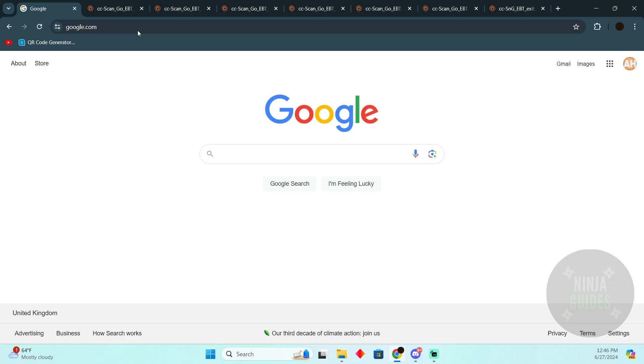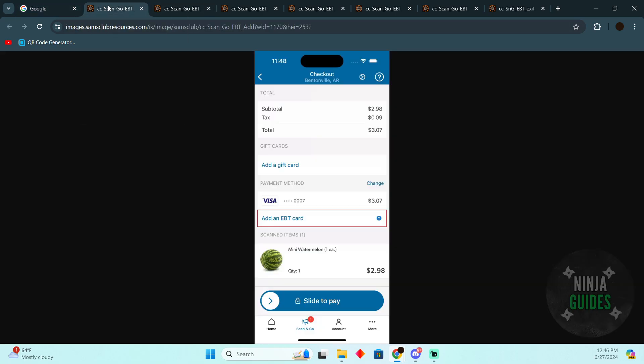Adding an EBT card to Sam's Club app is pretty easy. Today I'm going to teach you how you can add an EBT card to your Sam's Club app. The process is pretty simple, you just need to follow these instructions.